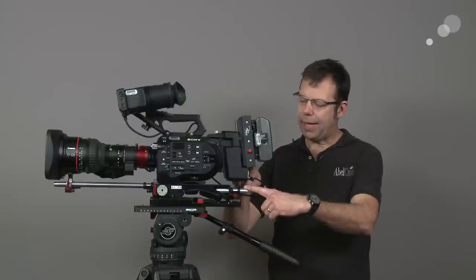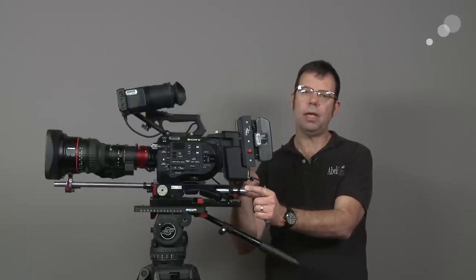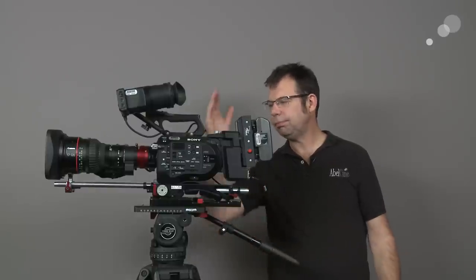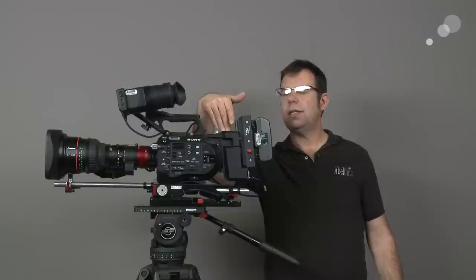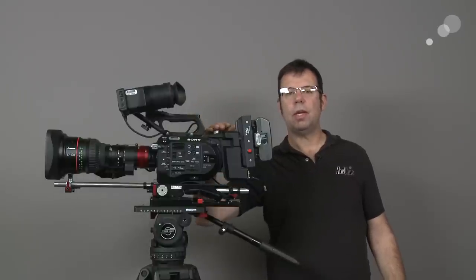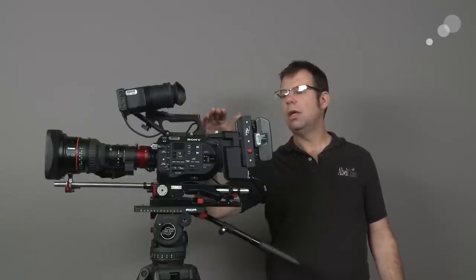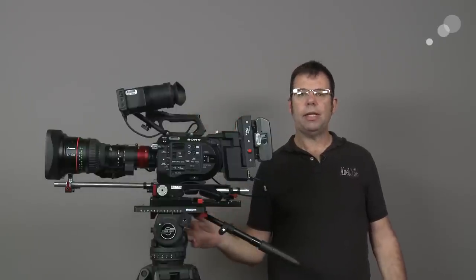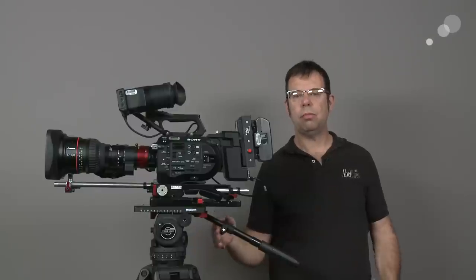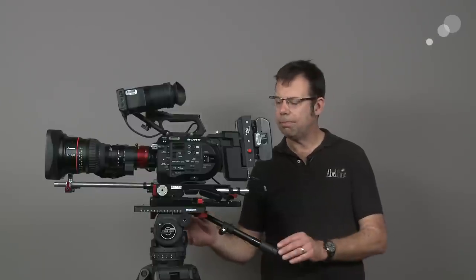And on the back, I have 15mm lightweight rods as well. I've added an extension to the FS7. This is a separate option for this camera, and this primarily allows us to move signals in and out of the camera.